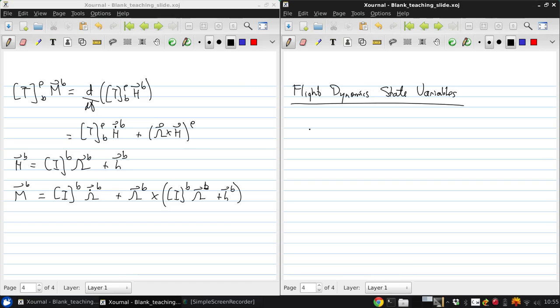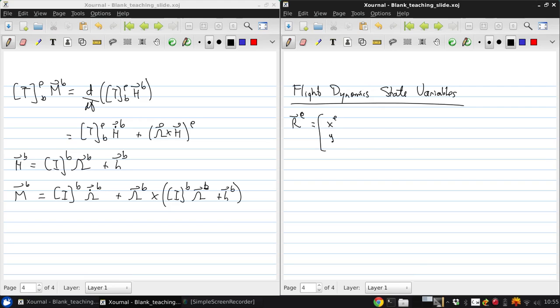To start, let's set out a few definitions to make things clearer. Our location of the aircraft in Earth axes will give names to the components. This is going to be XE, YE, ZE.